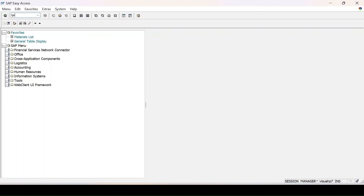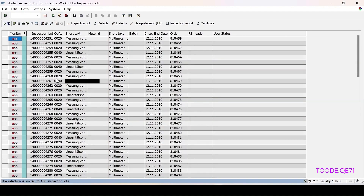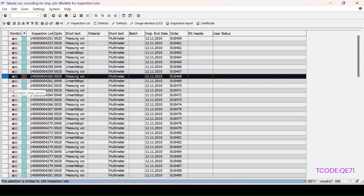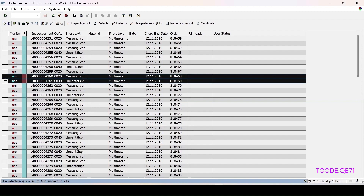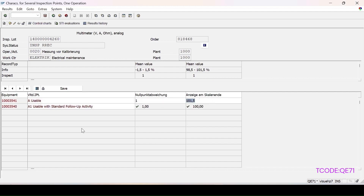Another way is transaction QA71. After entering it, I set the filter for inspection lot origin 14 and execute. The lots appear. I select a few — lots 60 and another — and click Execute. I just entered the result for one equipment; for the second I can enter results and valuation as well. The specification shows the main value within the allowed range. I enter the value, press Enter, enter the second MIC value, and click Save. The valuation is done and the lot number is 260.